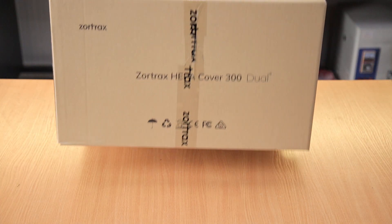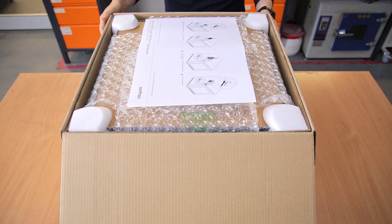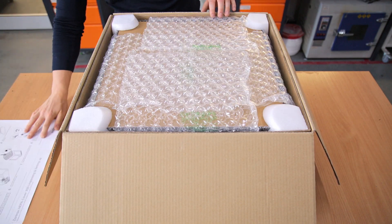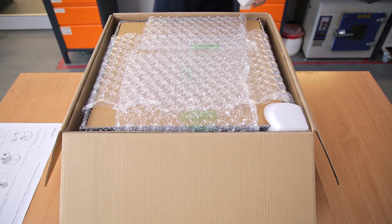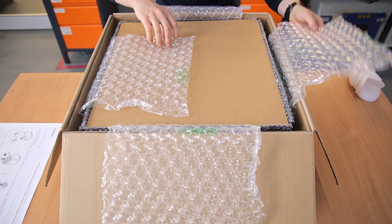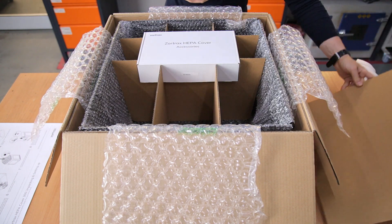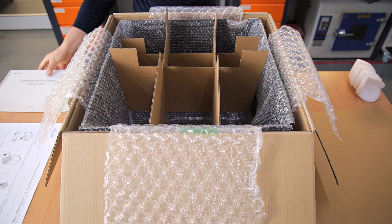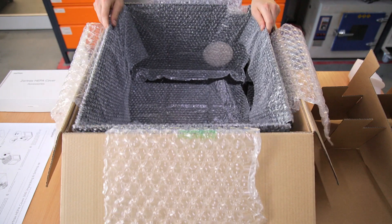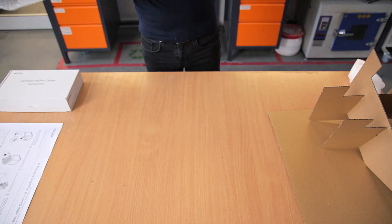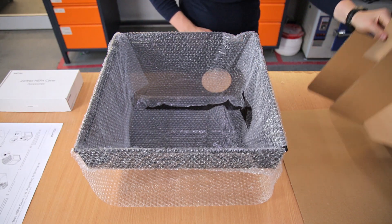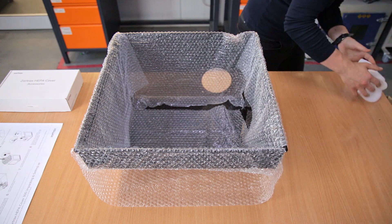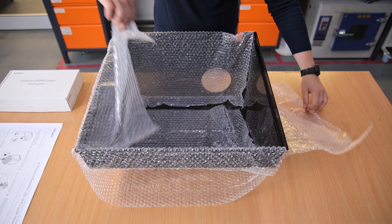You can start by opening the box and removing the guide and protective materials. Remove the box with accessories. The box contains a filter module and a power supply unit. Take out the Zortrax HEPA cover. Remove the bubble wrap.